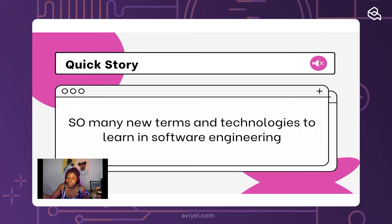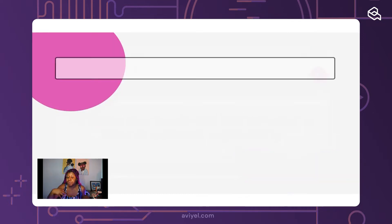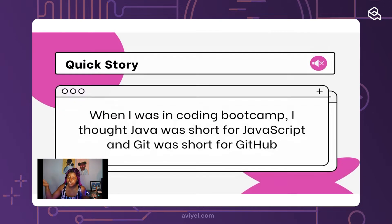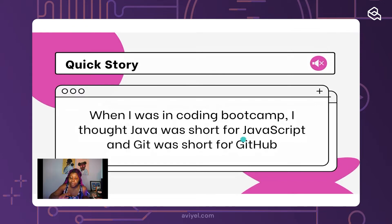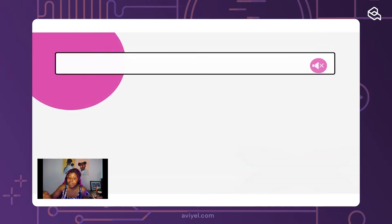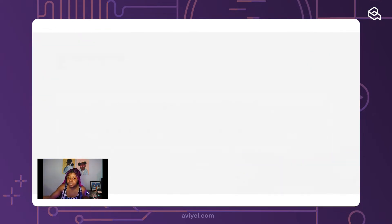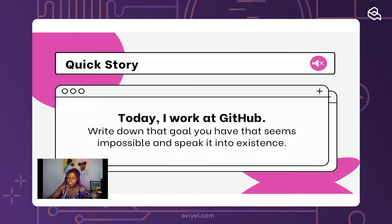There are so many new terms and technologies to learn in software engineering — whether you're new or you've been in the industry for a while, there's always something new coming up. When I was in coding boot camp I got confused with a couple of terms. I thought Java and JavaScript were the same thing, and I also thought git was short for GitHub, but later found out they are two different things.